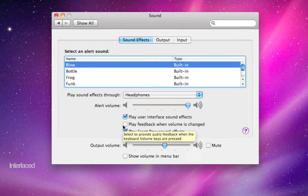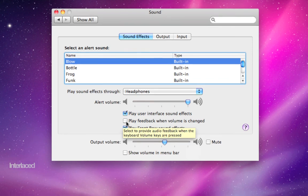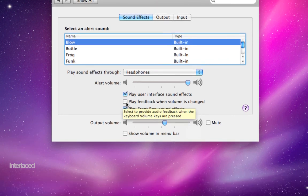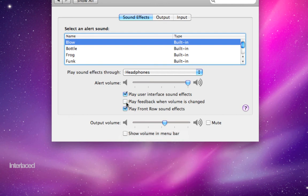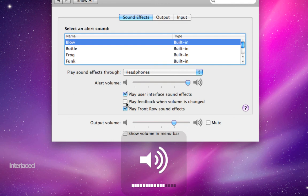This here is a nice checkbox. It's not new to Snow Leopard, but it is fairly recent. I personally don't like to hear this sound when I change my volume, so I uncheck the box here and it's quiet when I adjust my volume.